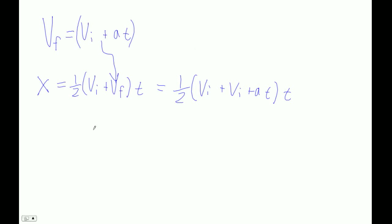And then we'll distribute the t. We get one-half Vi·t plus Vi·t plus At squared. That's t times this times this times this.